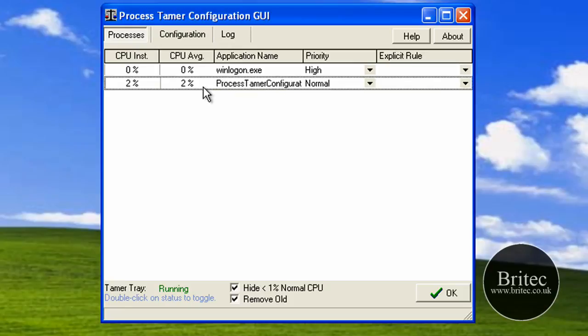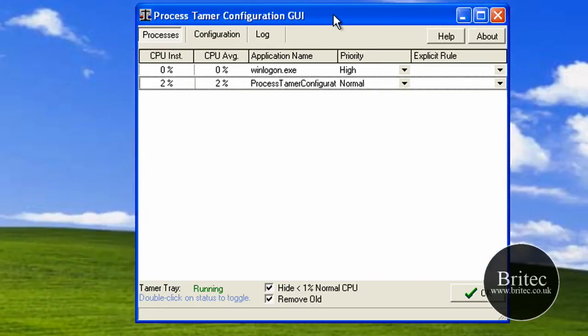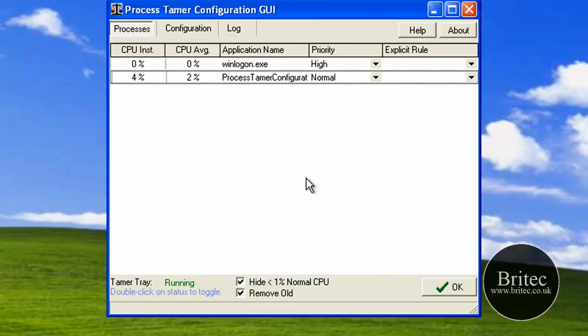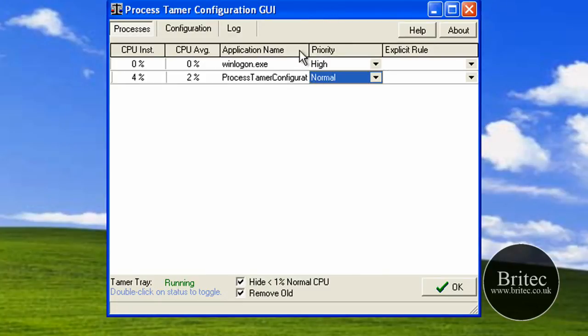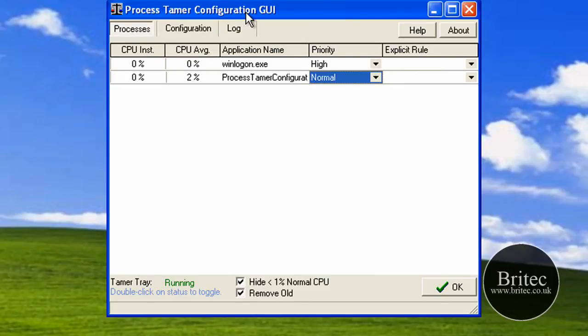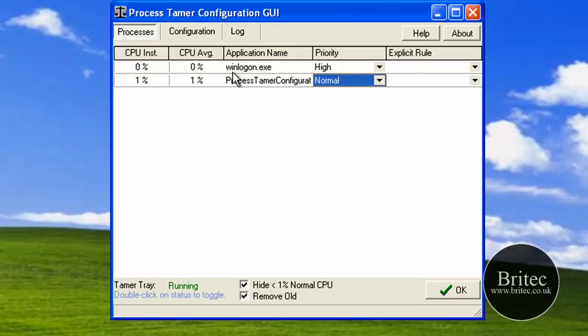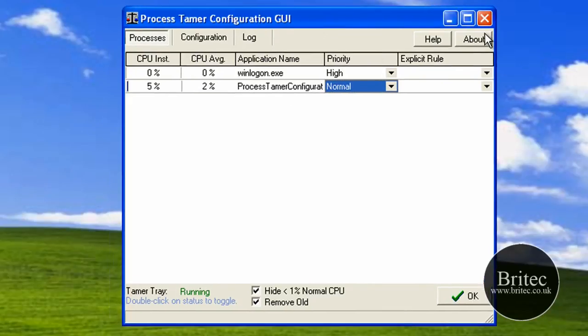Apparently it works pretty well, but I've not really had many reviews about it. It'll be interesting to see whether it does work from people that have actually got it, so let us know how you get on. If I have a chance to find a machine with high CPU usage, I'll give it a go myself and get back to you.